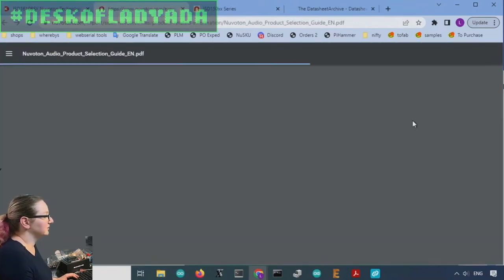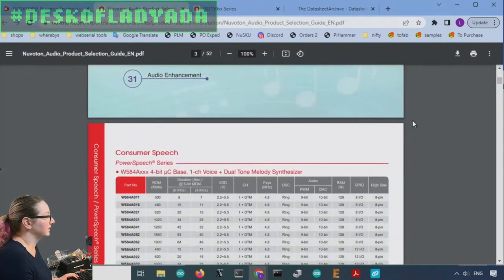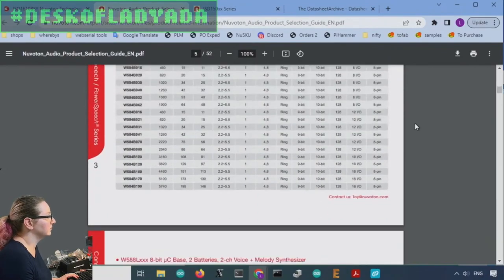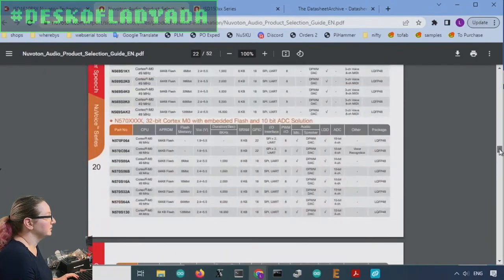Let's look at the data sheet real fast. Whoa. This is not the data sheet. Oh, this is all the different options. That's kind of cool. But that's not what I wanted.